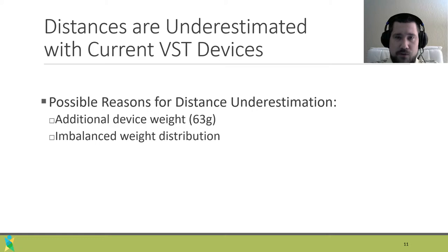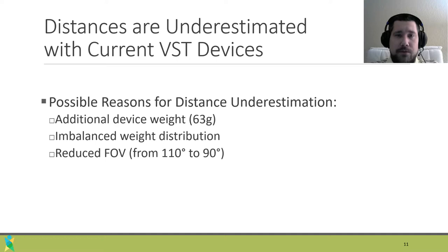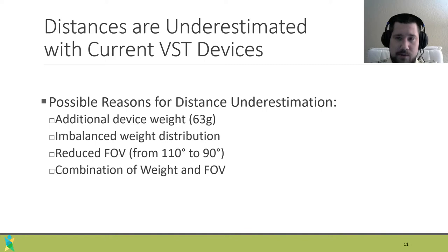However, as the shell was also significantly different than normal viewing, we are confident that a reduced field of view is the main culprit. Though the Vive has a field of view of 110x90 degrees, the Zed Mini reduces this to 90x60.